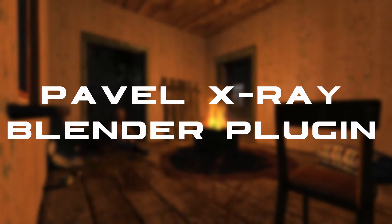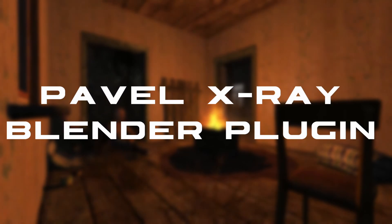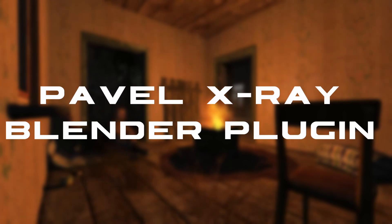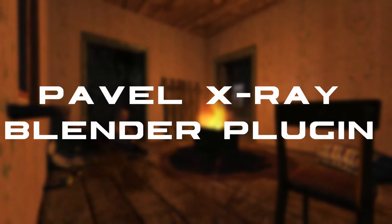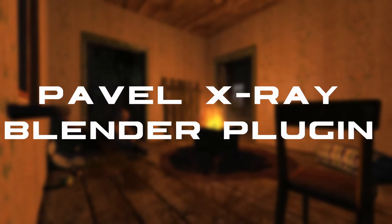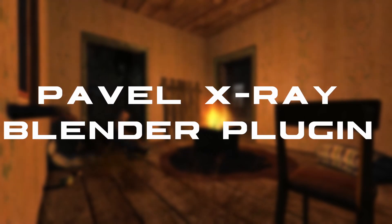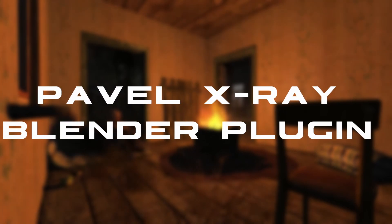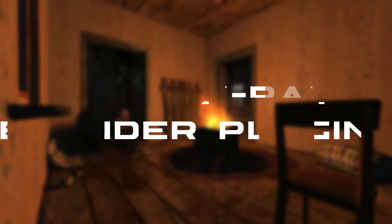Second is the Pavel X-Ray Blender plugin. This is the tool that we will use to import OGF files into Blender, which is the 3D model format that the X-Ray engine uses. This plugin is only compatible with Blender 3.6, if you have a newer version it will be bugged and won't work as intended.